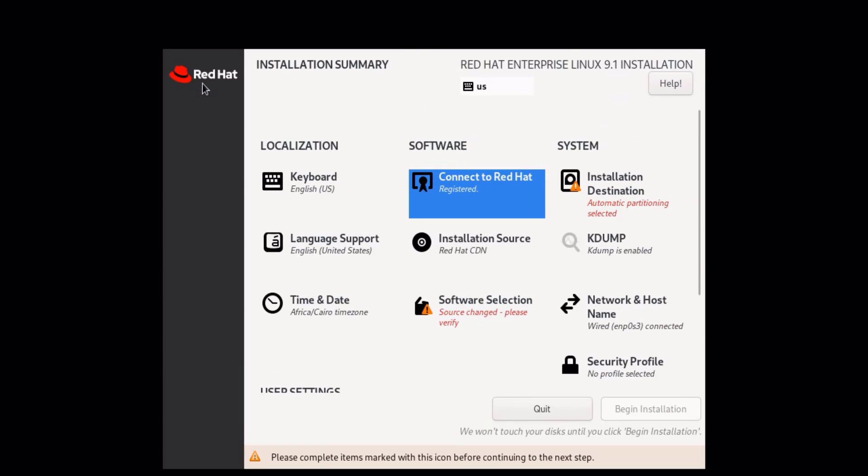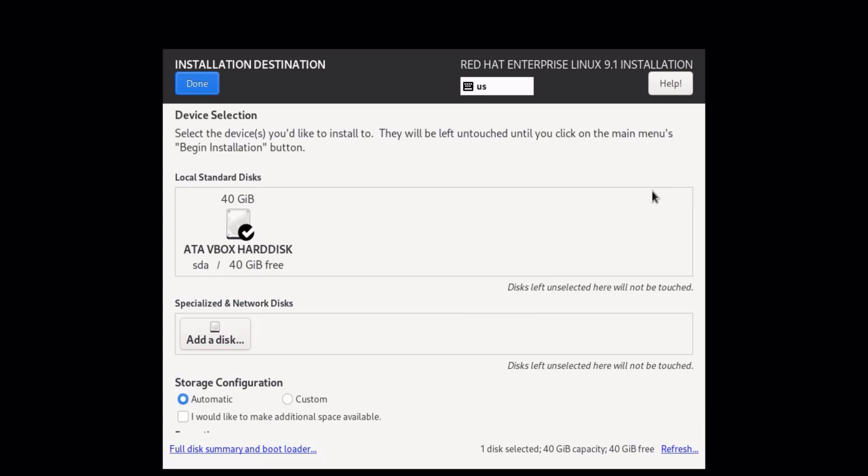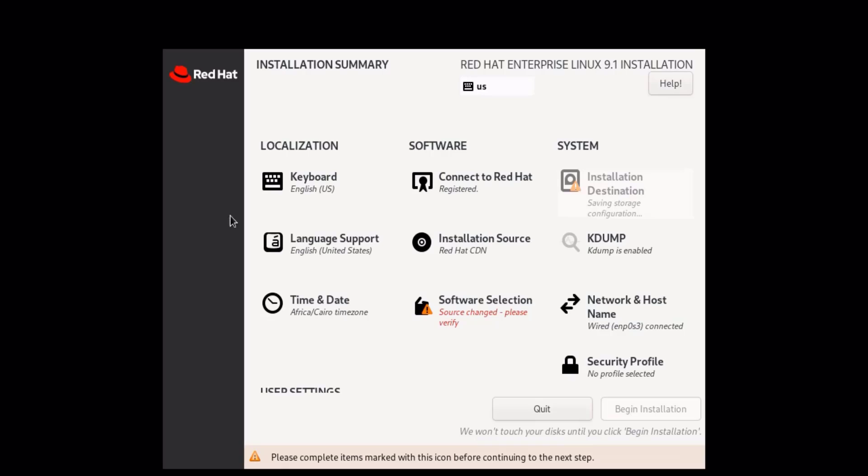Next, we need to configure the disk partitioning for RHEL 9. Choose the disk or disks where you want to install RHEL 9 and configure the partitioning scheme according to your needs. You can let the installer automatically partition the disk or customize it manually.